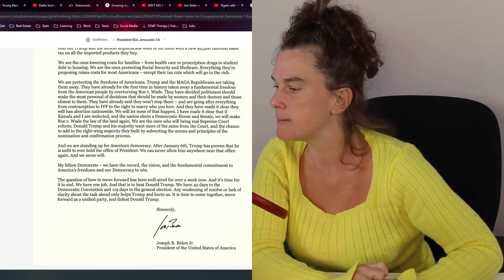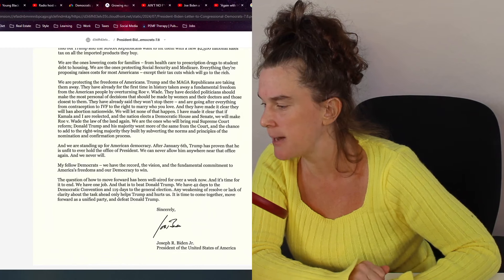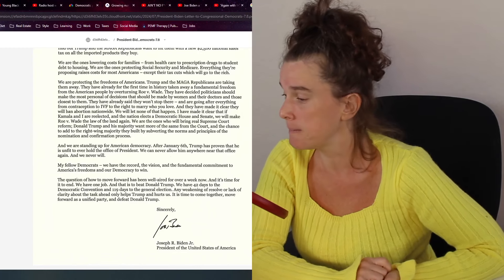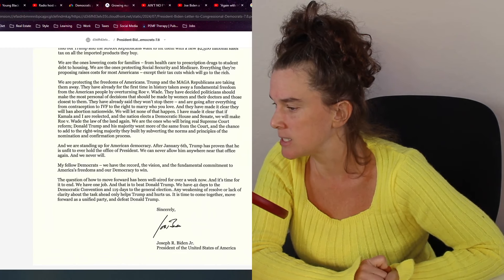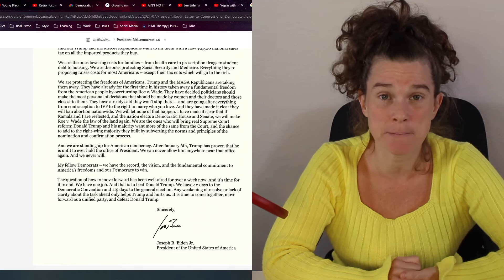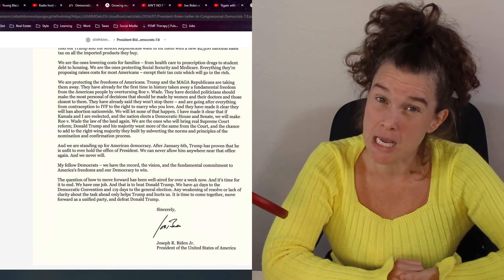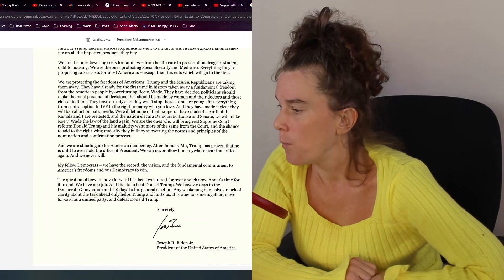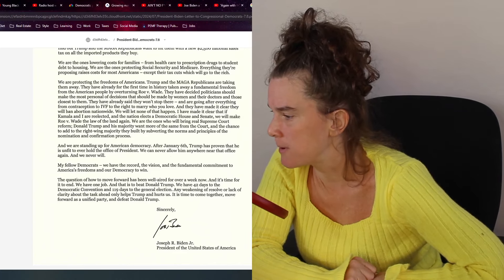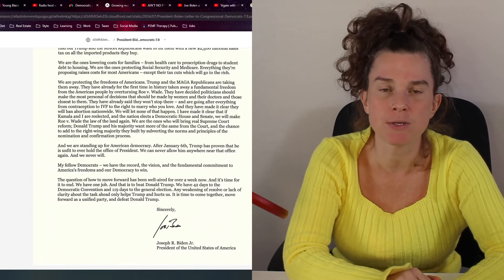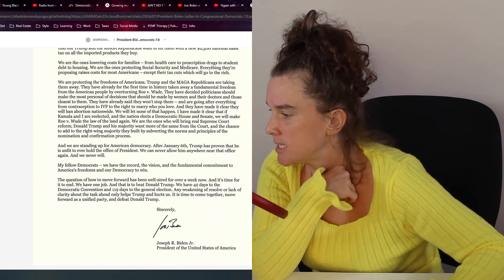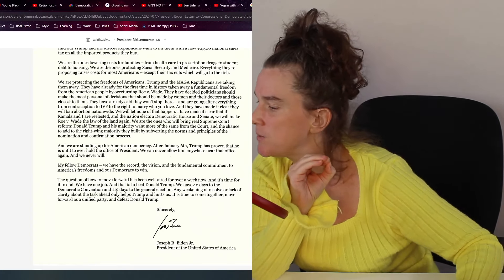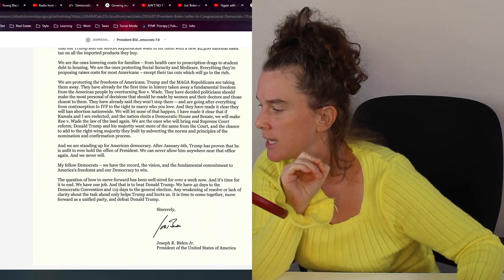My fellow Democrats, we have the record, the vision, the fundamental commitment to America's freedom and our democracy to win. Then why are we in poverty? The question of how to move forward has been well aired for over a week now, and it's time for it to end. No, it's time for you, Biden, to step down before they make you. I'm legitimately scared for this man. We have one job and that is to beat Donald Trump. No, your job is to fix things for the American people. And the first step is for you to step down and get the medical help you need.